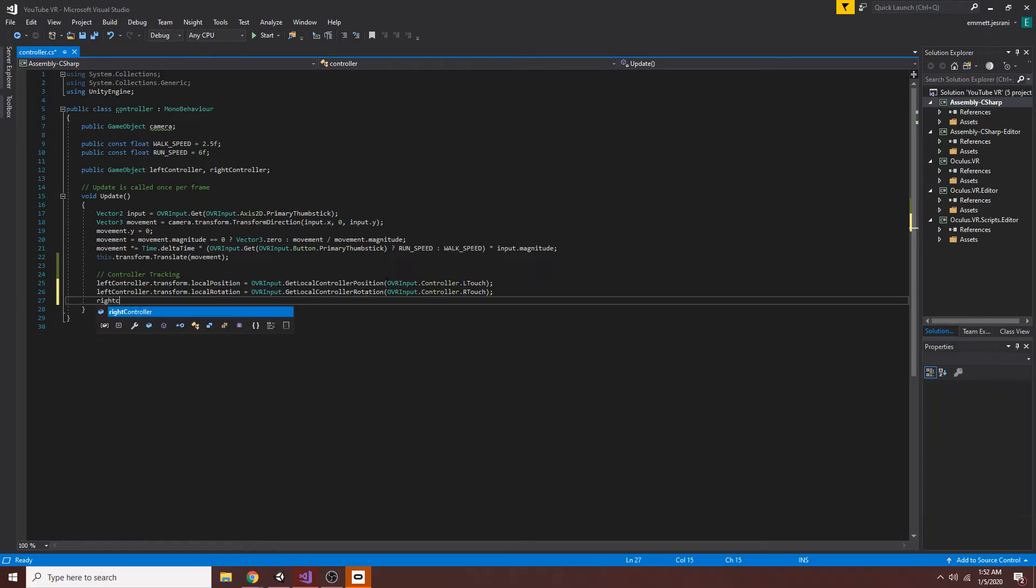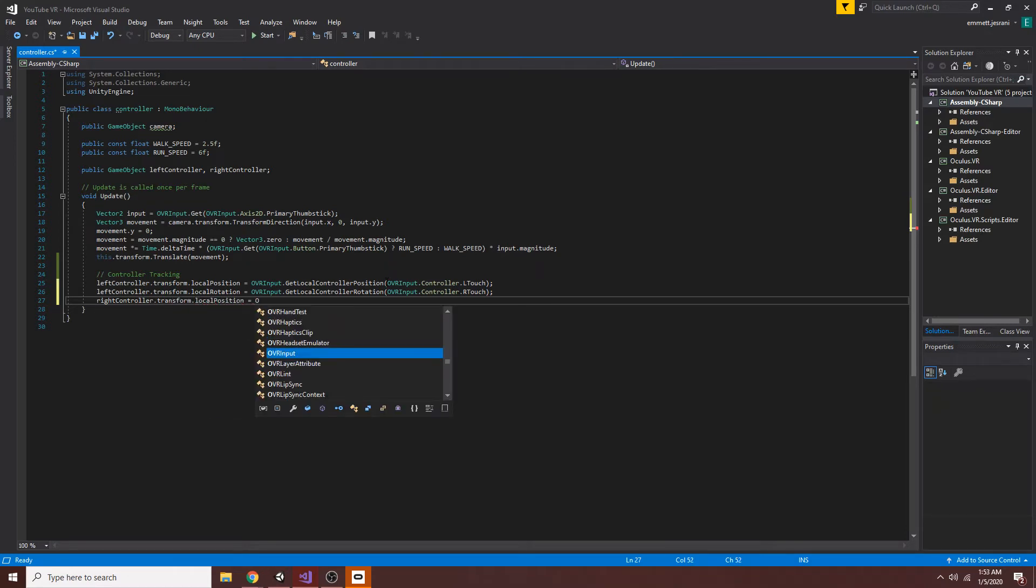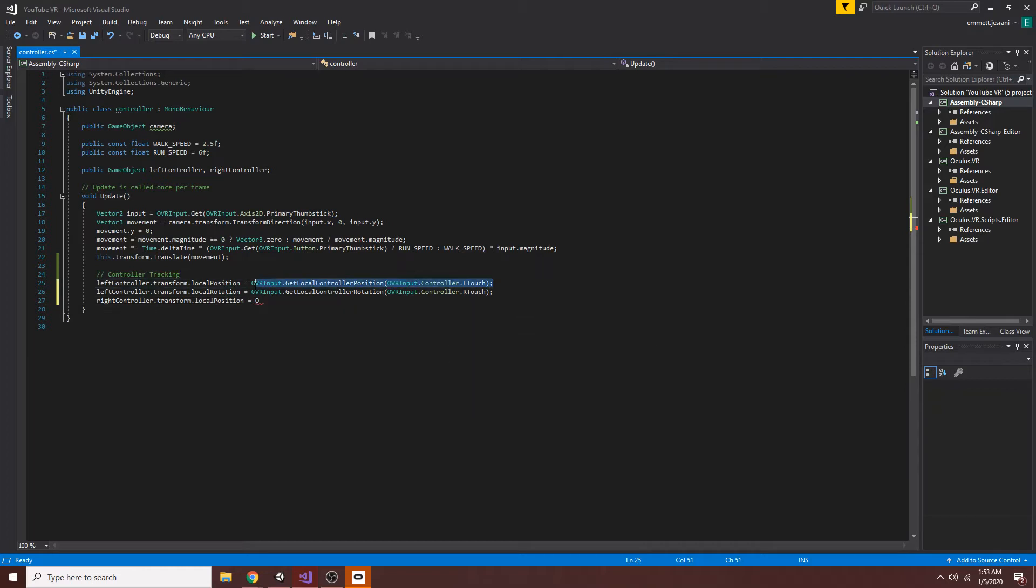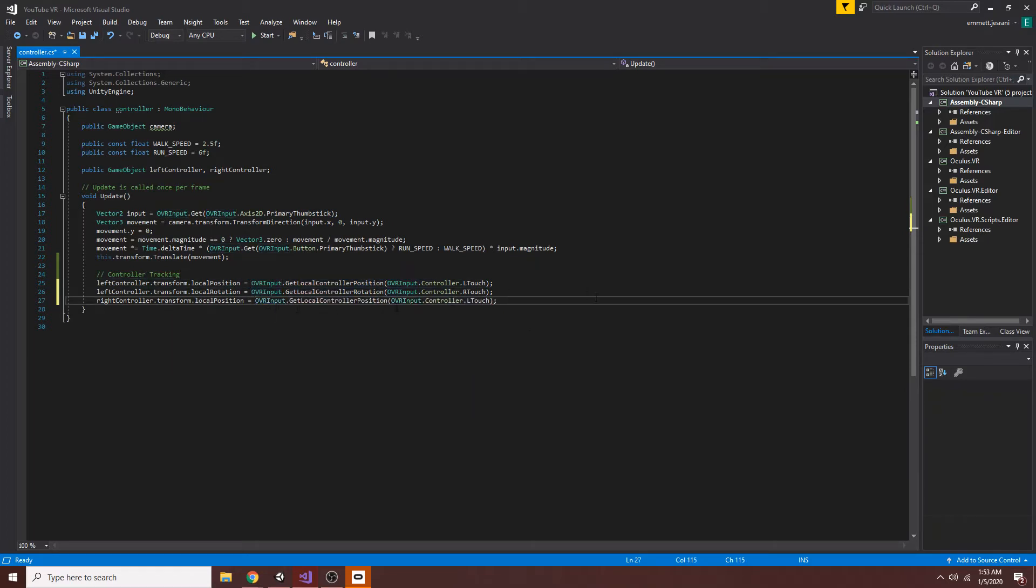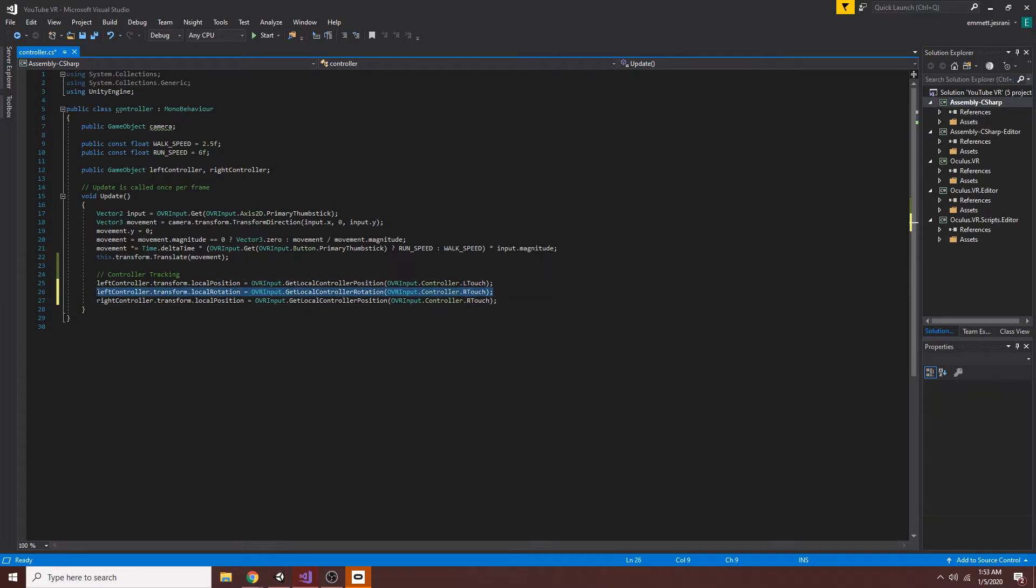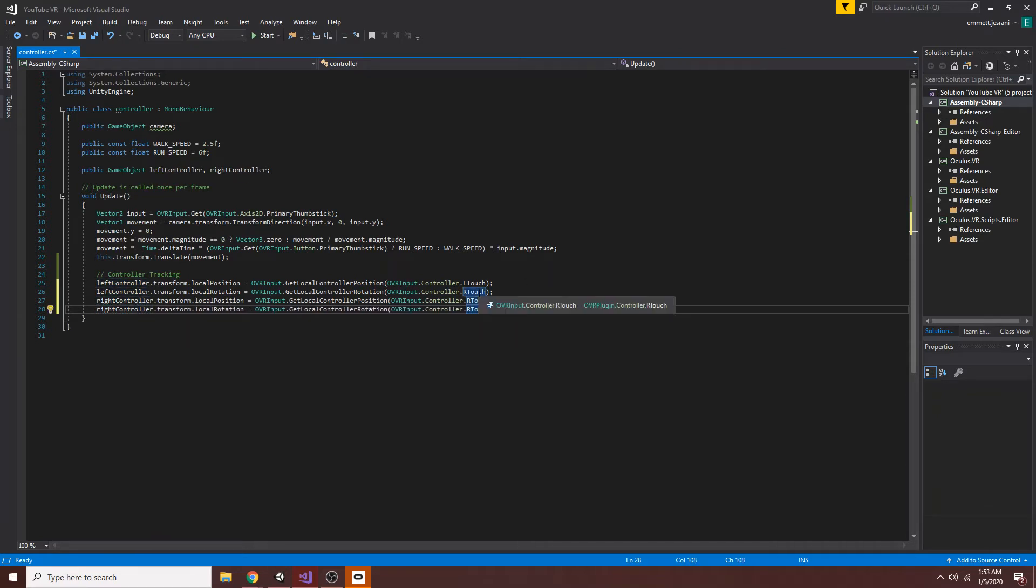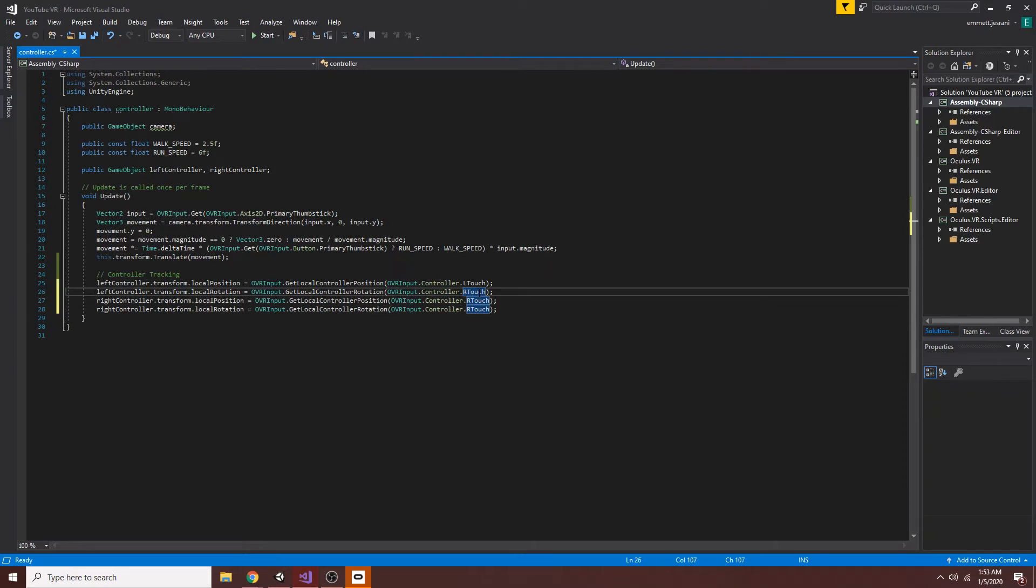And then, right controller dot transform dot local position equals, I can probably just copy this bit. I don't know why I wrote that all in. Equals this. And then we're just going to replace L with R here. And then we'll copy this line as well. Make this the right controller's rotation. And I don't know why I wrote L here, but that should be L.